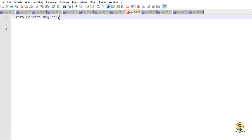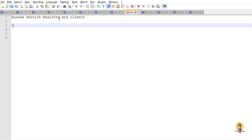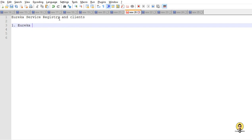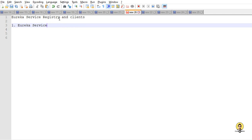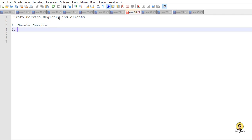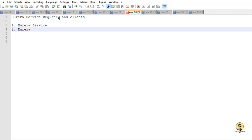Today we are going to create a Eureka service registry and a client, and this client will be registered to the Eureka service. For creating all these we need three things: first, we will create a Eureka service where the different microservices will be registered.